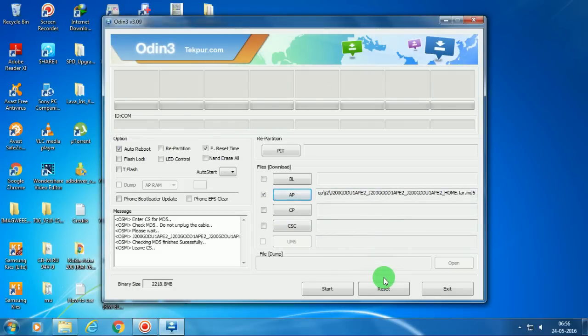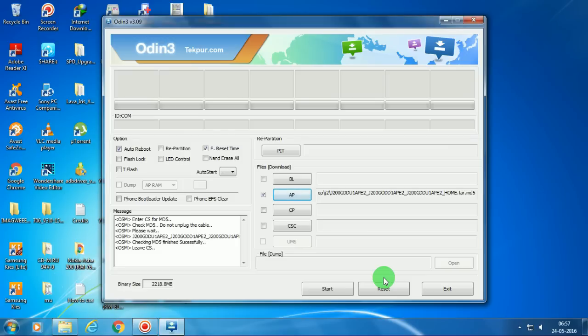We need to connect the phone in download mode. Turn off the phone and press the volume down key, the power key, and the home key all at the same time—home, power, and volume down. Now it's in Odin mode, downloading mode. So now I need to connect my phone with the computer with the data cable.